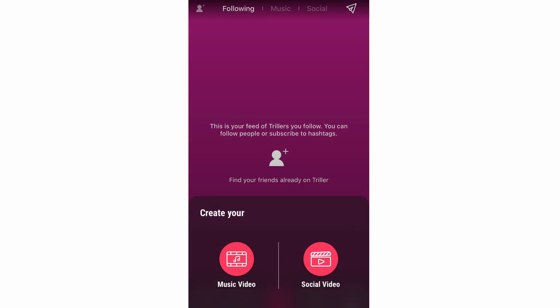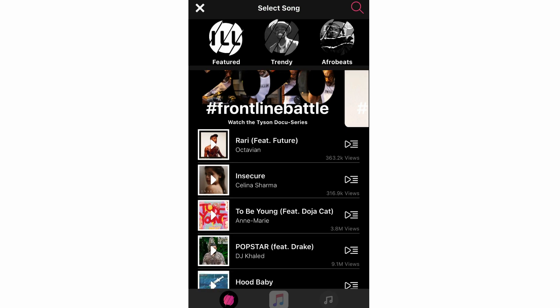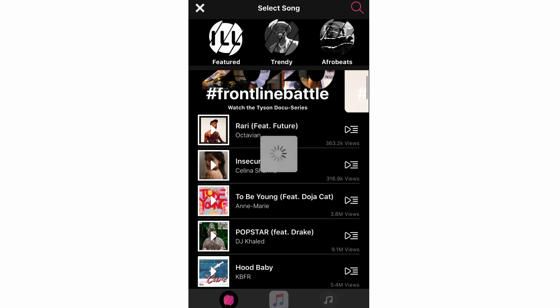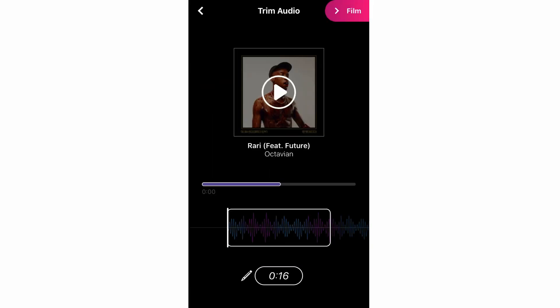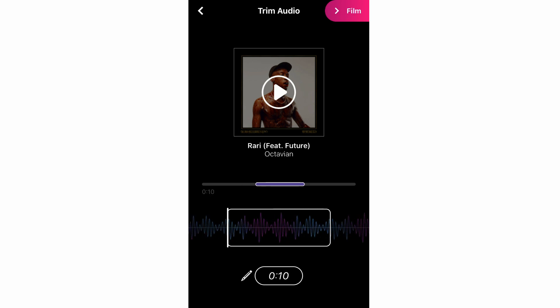Both options are similar — with a music video you can pick background music, while with a social video you won't have that option. First you select a song. Click on the song you want and it will be added to your video. A timeline will appear where you can drag to choose which part of the song you want and for how long — for example, ten seconds. Drag it along so the song fits your video.